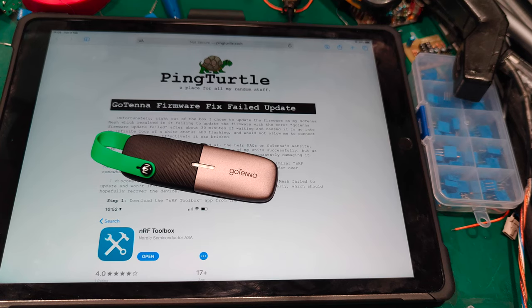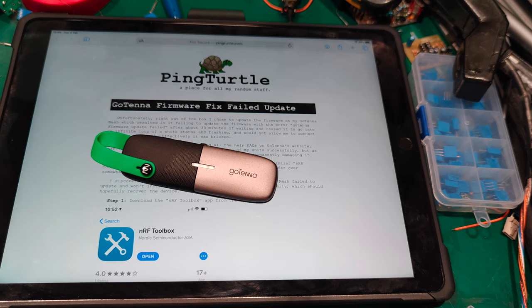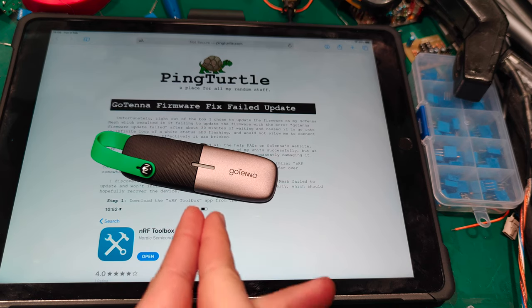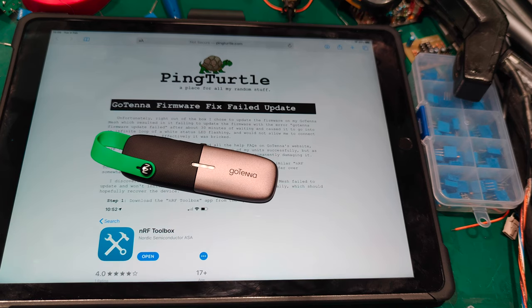Hello, today I would like to show you how to fix Gotenna mesh blinking problem.